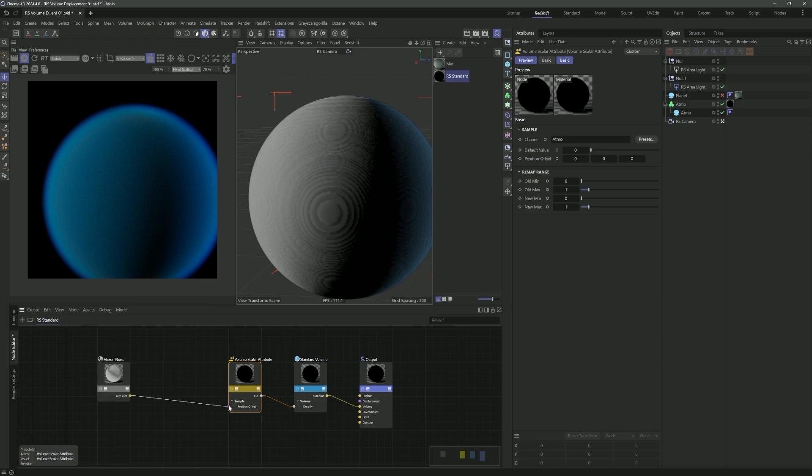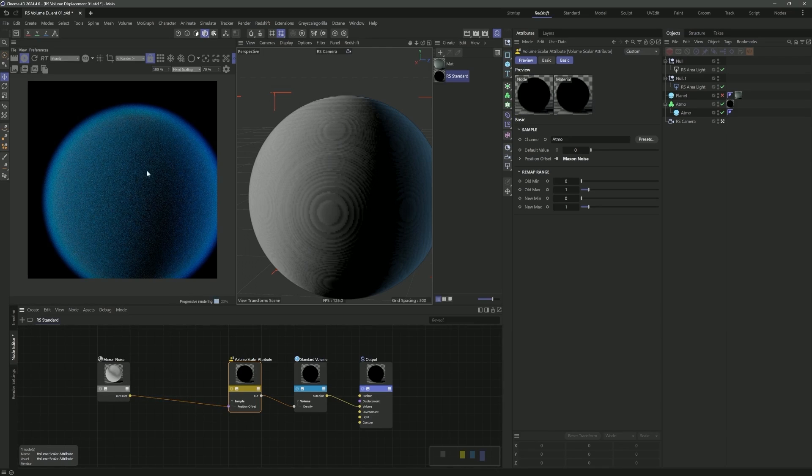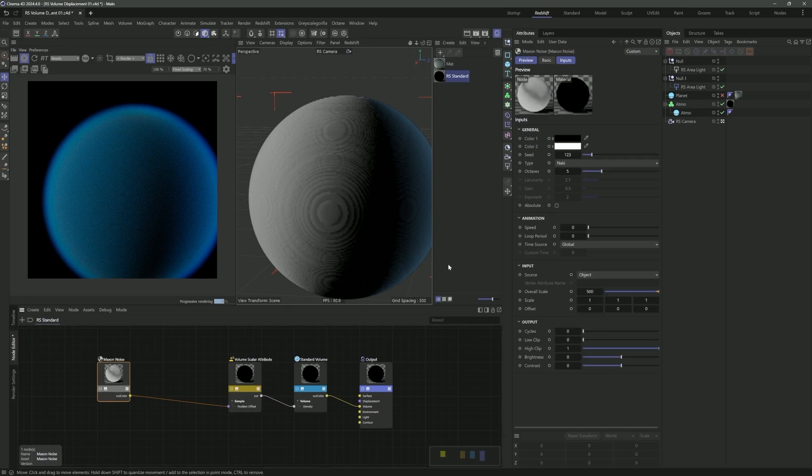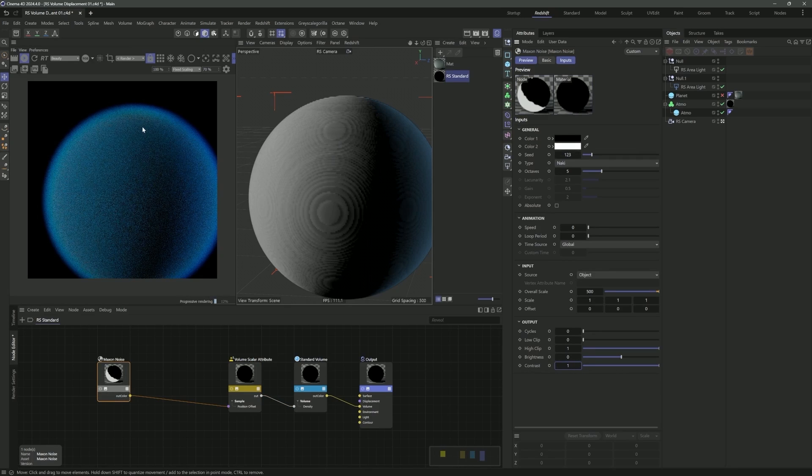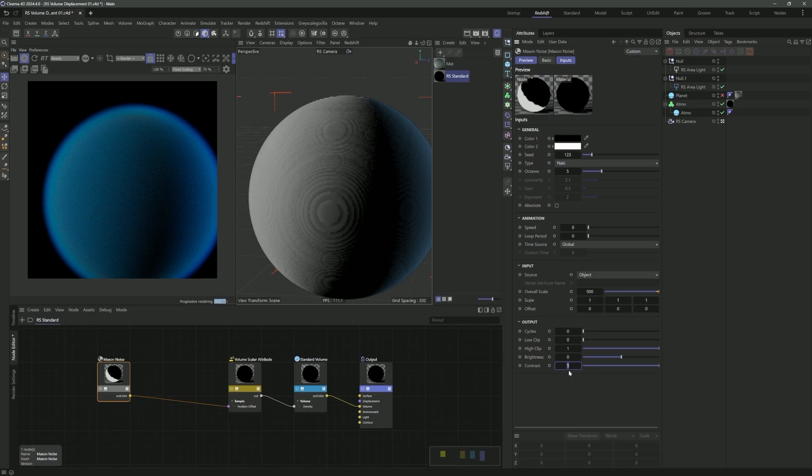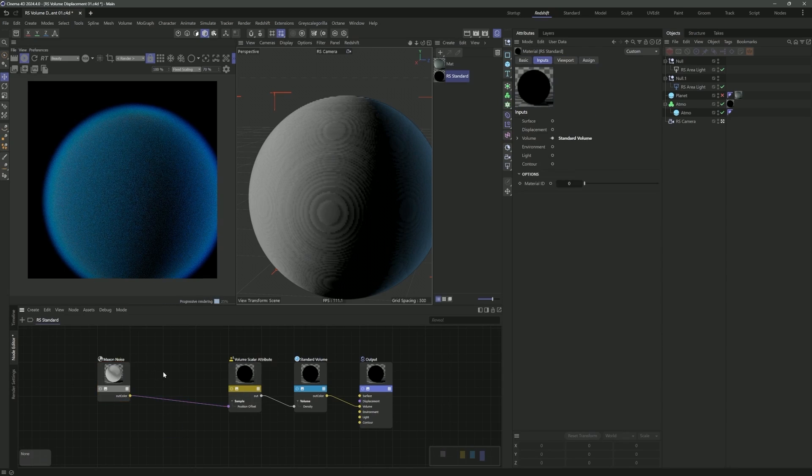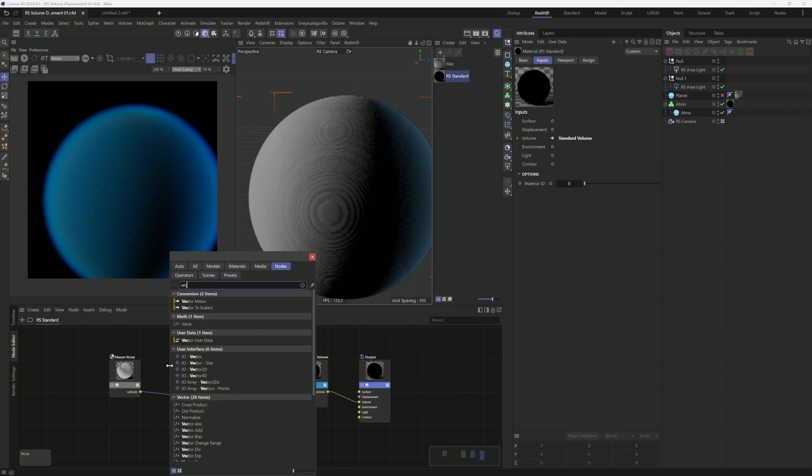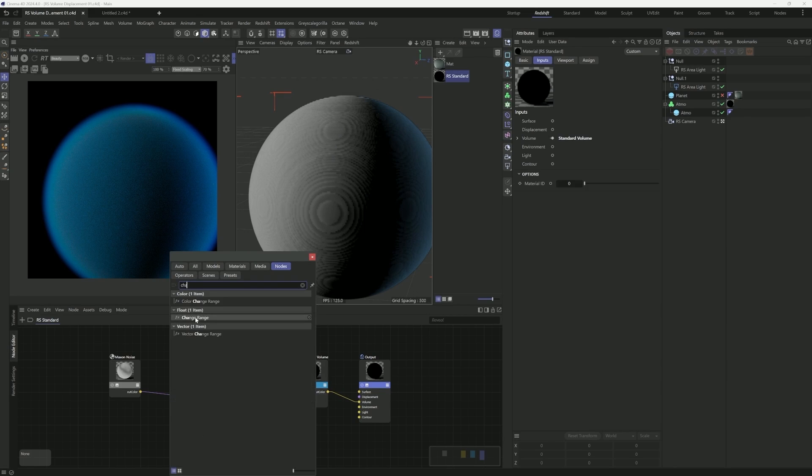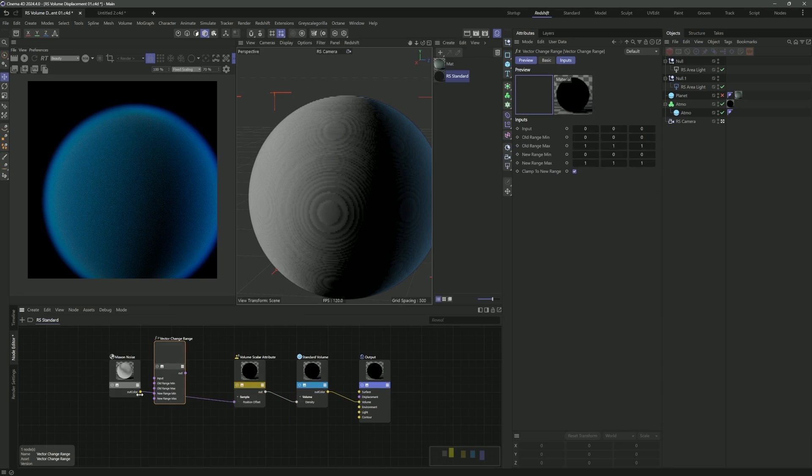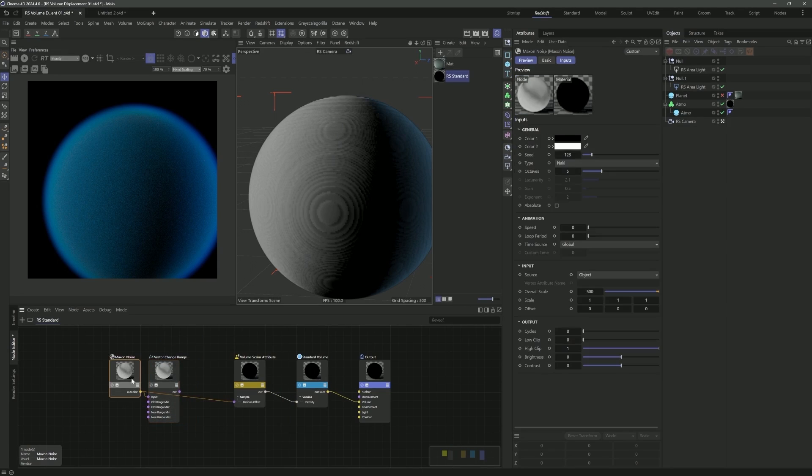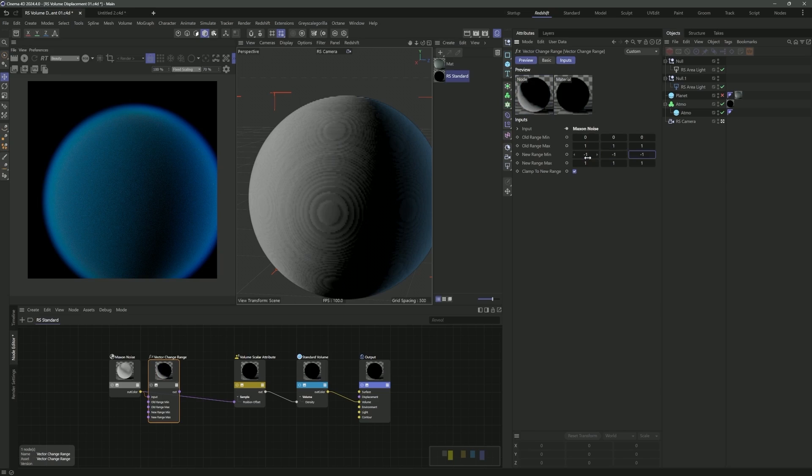I'm going to hide the planet, turn it off, and we'll get a better sense of what's going on with this volume. Looking pretty good. This currently is just modulating the density, which works pretty well. But what we want to do is actually start to play around with displacement. It's kind of strange with the way this works. The density input is actually where we set up our displacement as well with Redshift.